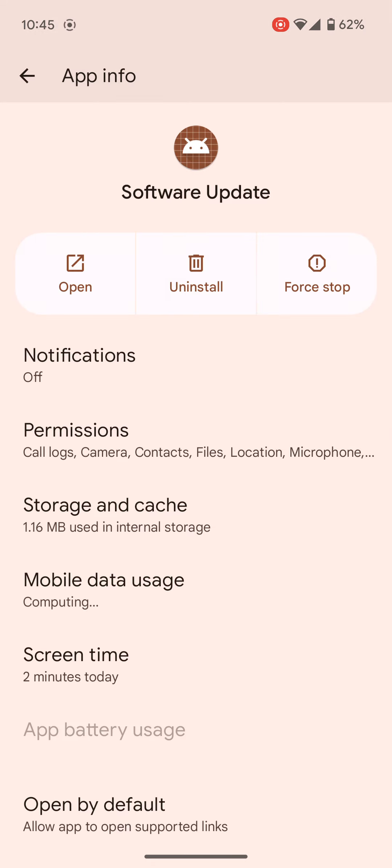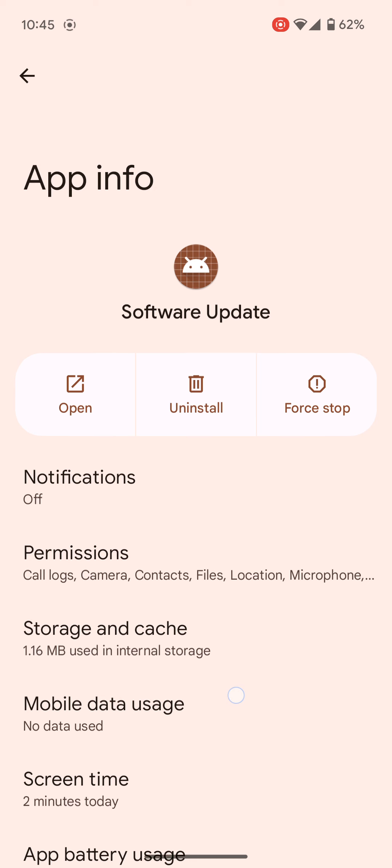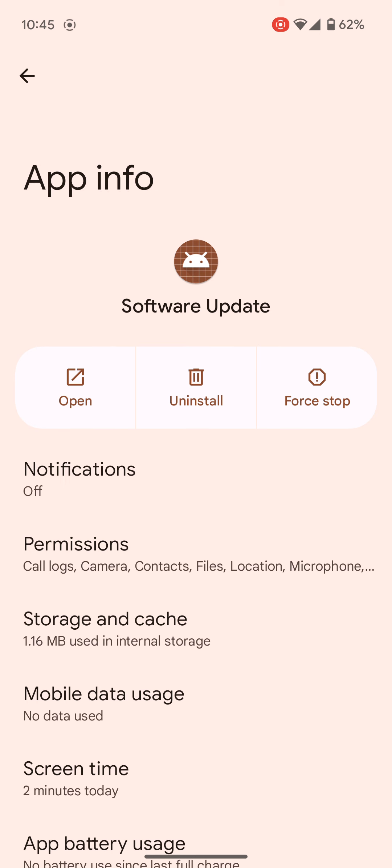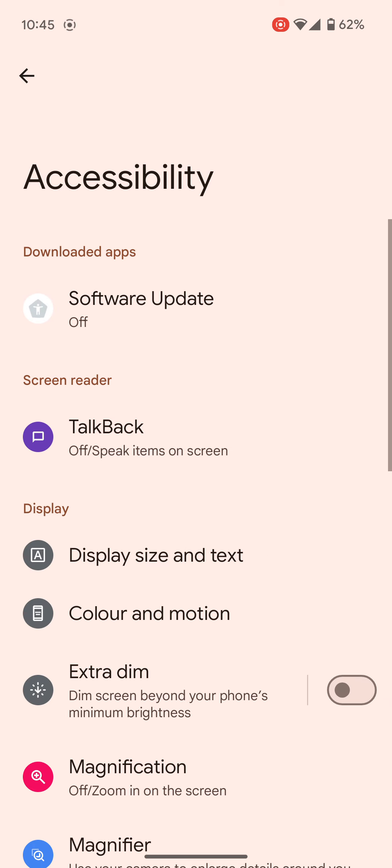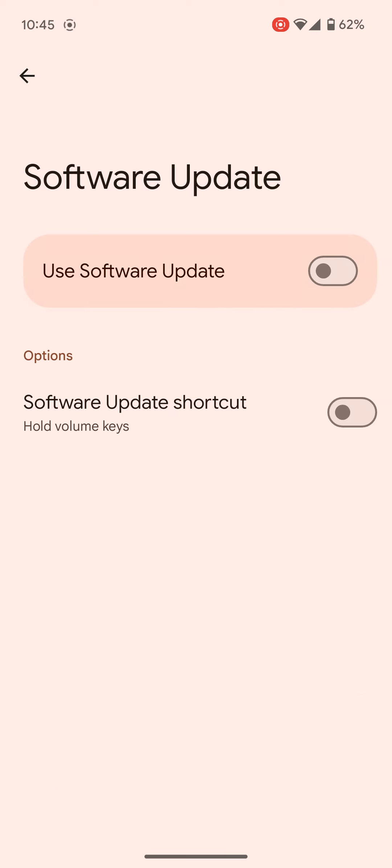And now if you find the bit where you can open the app, so you see you've got the open or install the force stop, if you click on open and then you'll be able to click on software update and you'll be able to now do the next step.